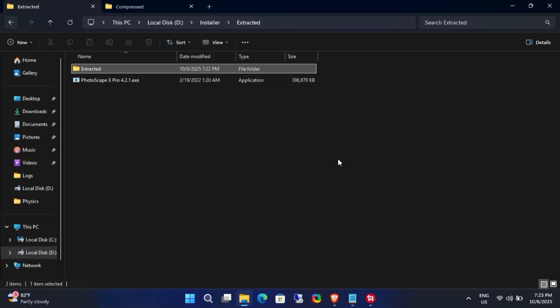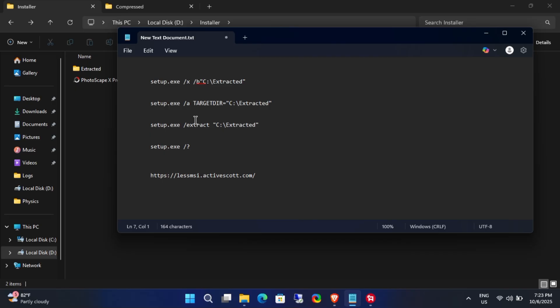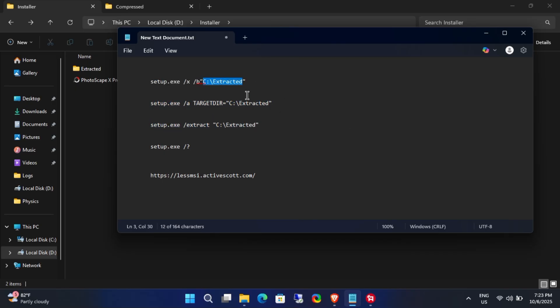In the description box below, you'll find four commands. Copy these into a text editor like Notepad. In each command, replace the placeholder folder path with the path you just copied.